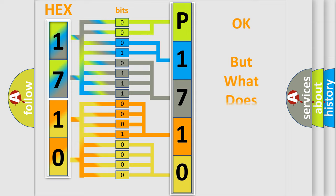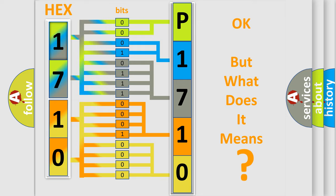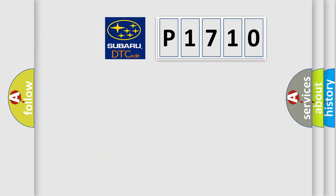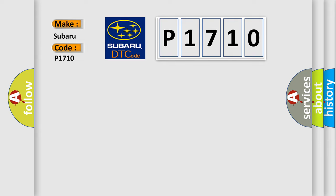The number itself does not make sense to us if we cannot assign information about what it actually expresses. So, what does the diagnostic trouble code P1710 interpret specifically for Subaru car manufacturers? The basic definition is: